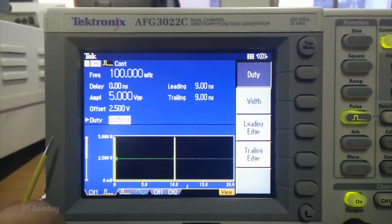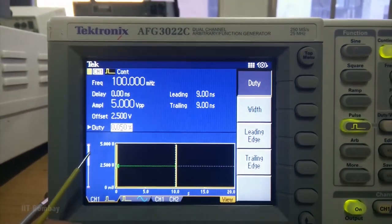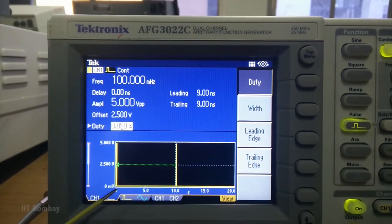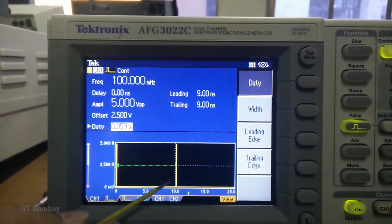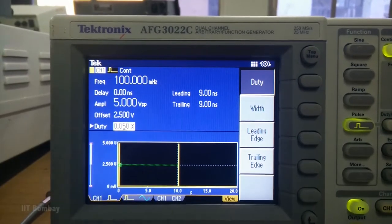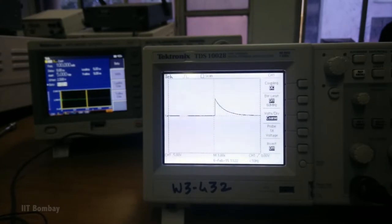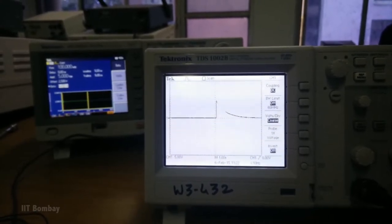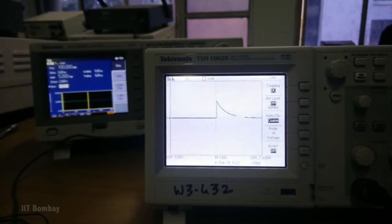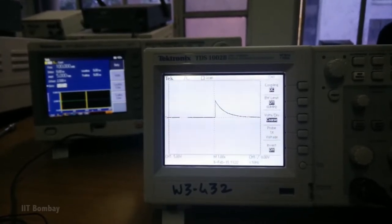As an input, we give impulses at regular intervals to the RC circuit. You can see these sharp narrow pulses on your screen. We know that the impulse response of an RC circuit is an exponentially decaying function. Since we have given an impulse as input, on the oscilloscope we observe that the output is indeed an exponentially decaying function.